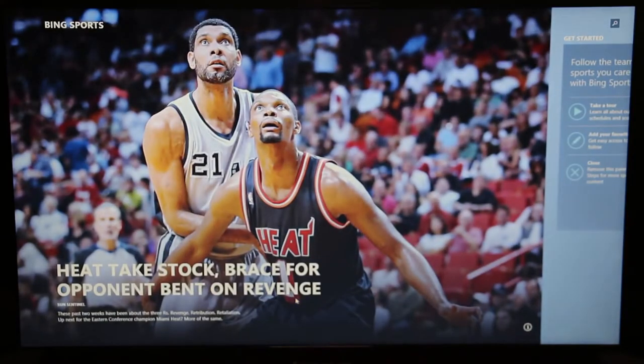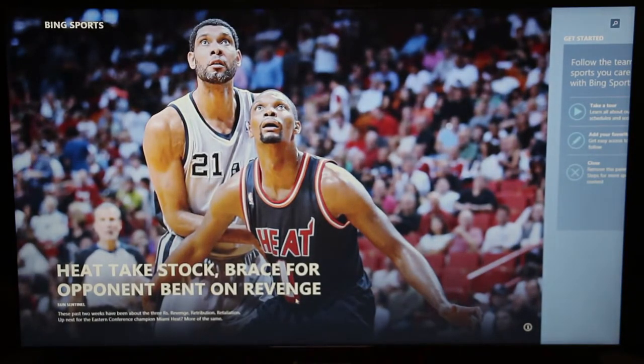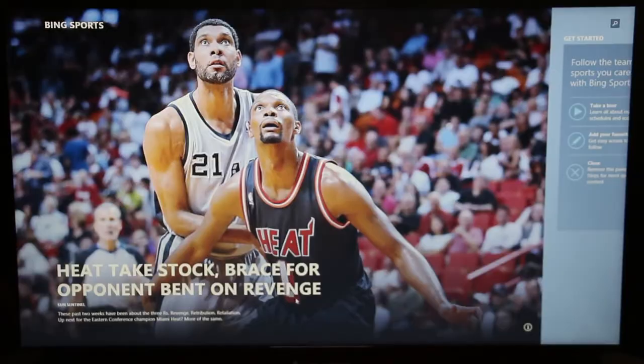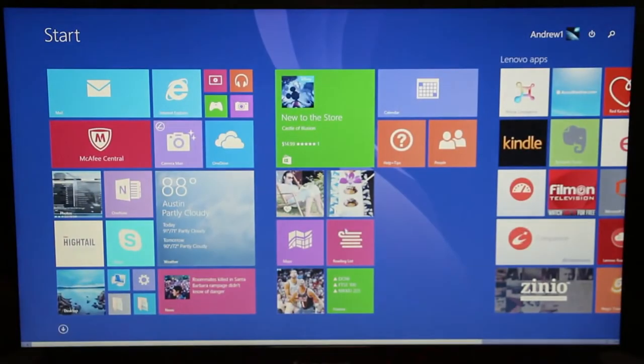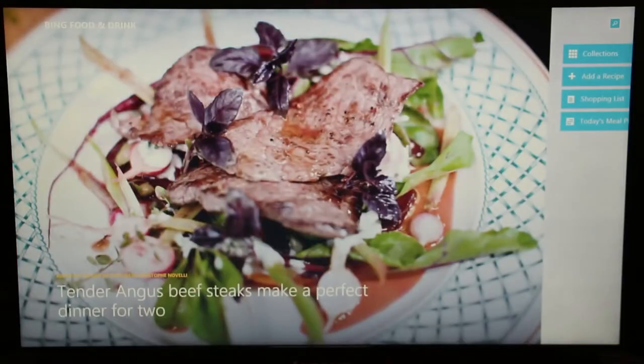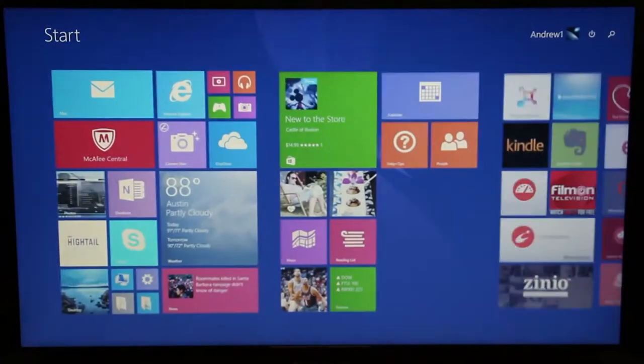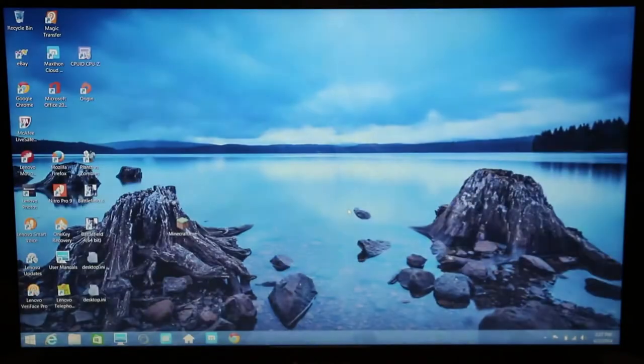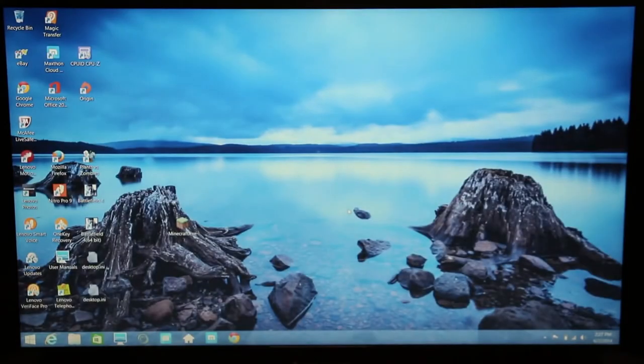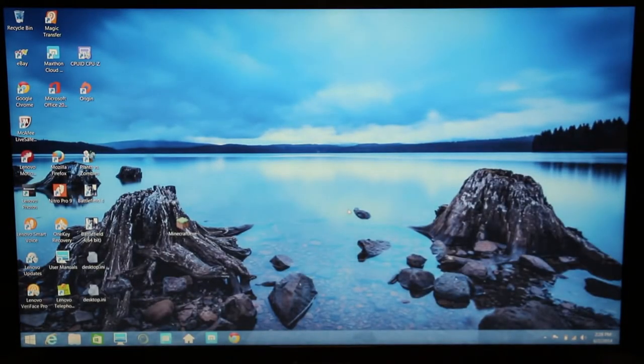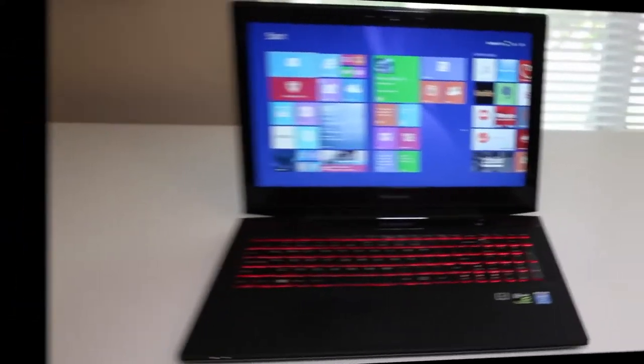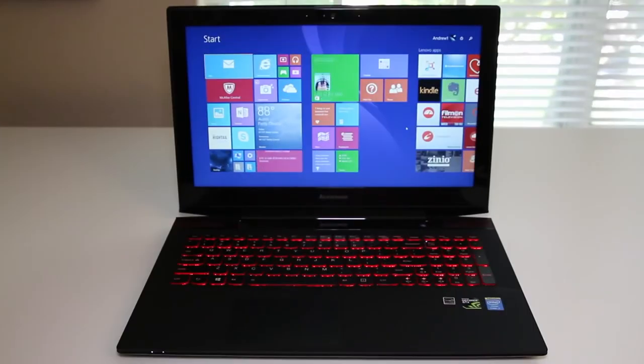The display quality on the new Lenovo Y50 has been very good. Colors and text look sharp and crisp. Take a look at this display right here.